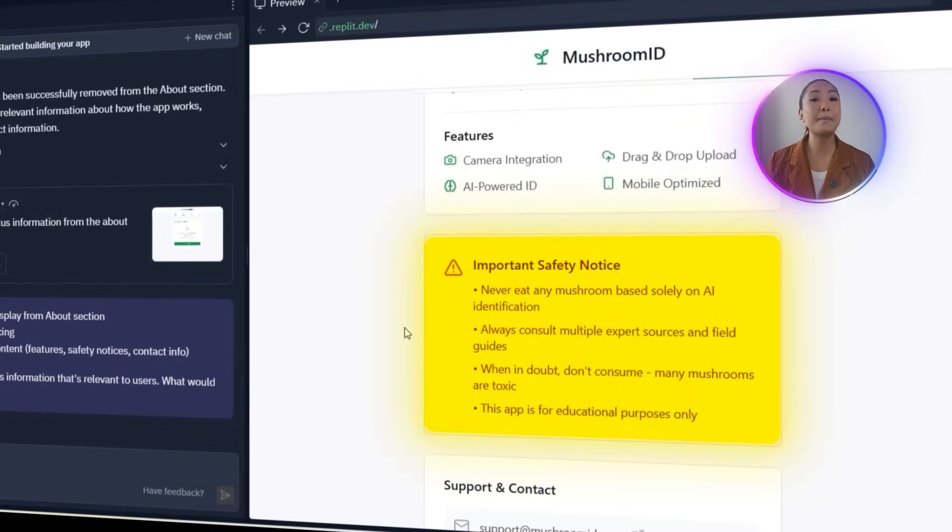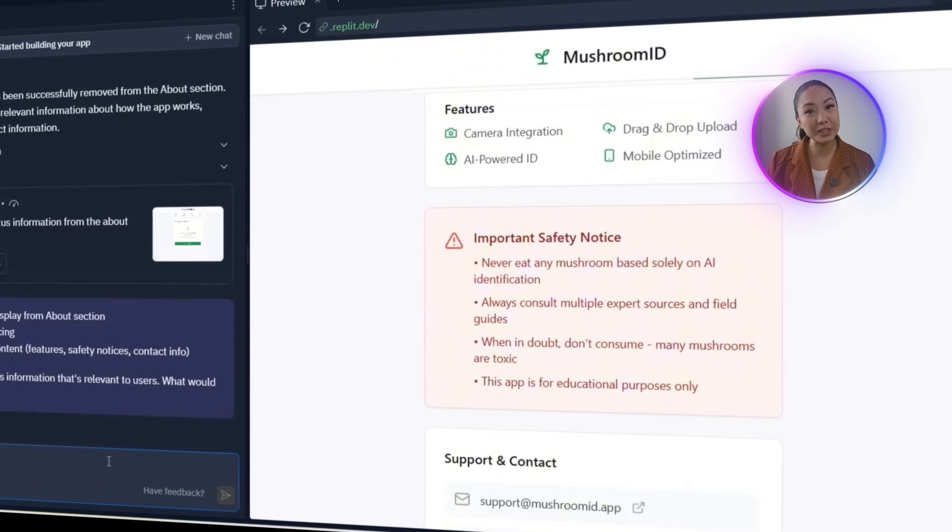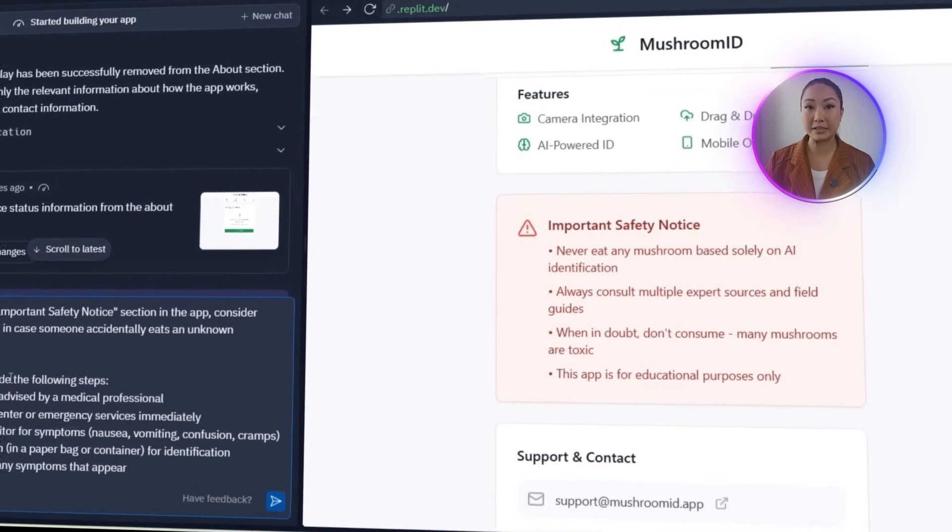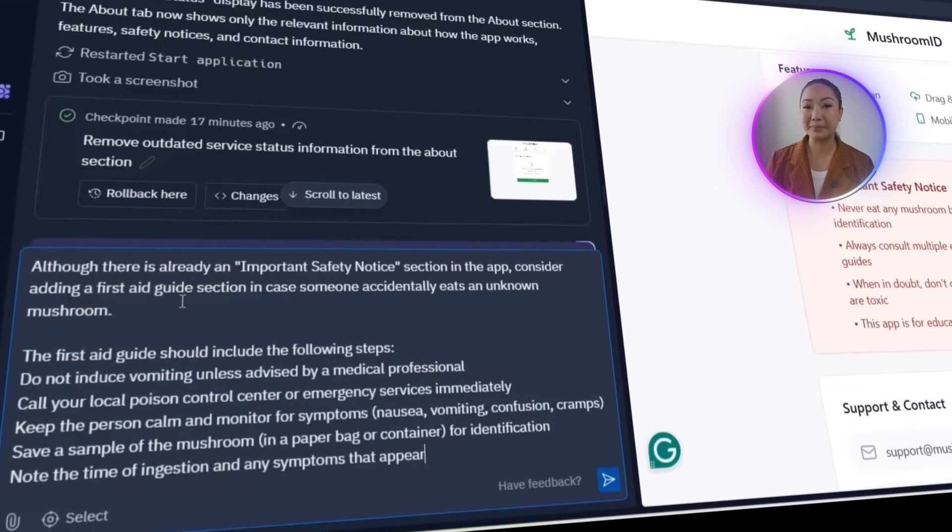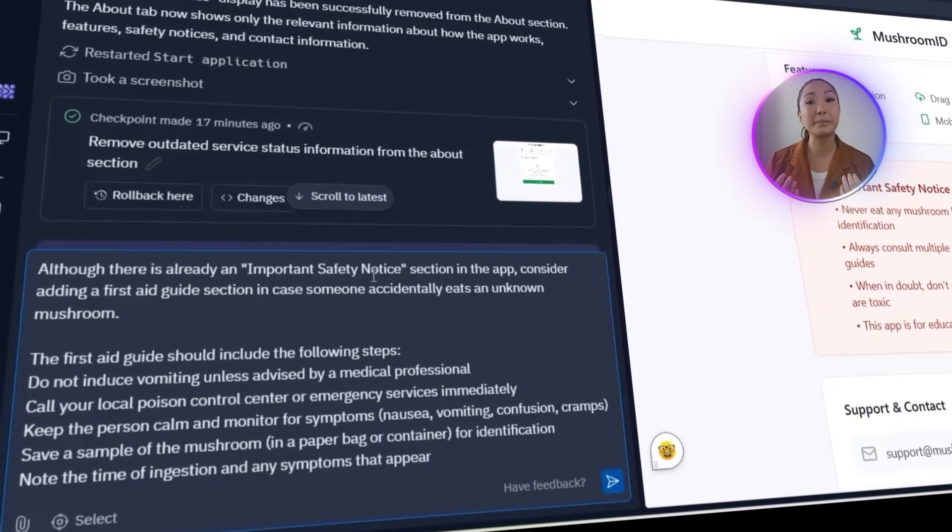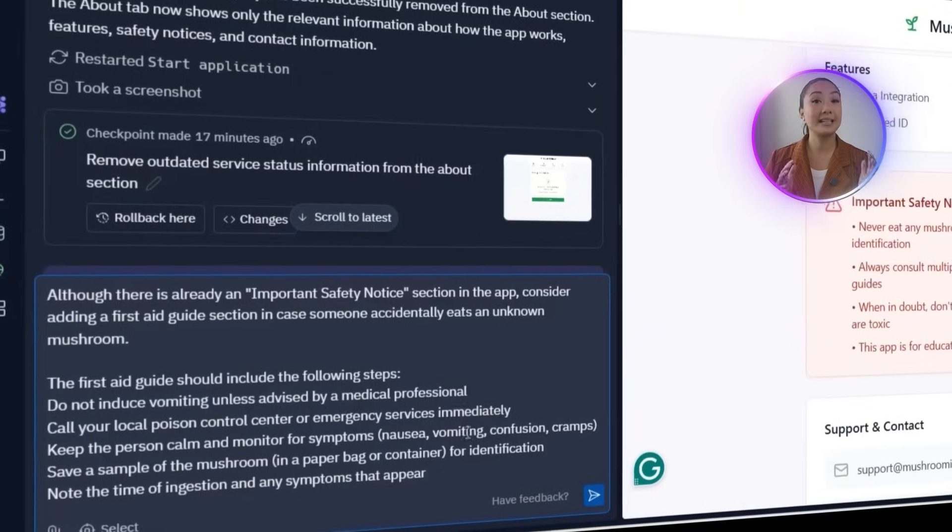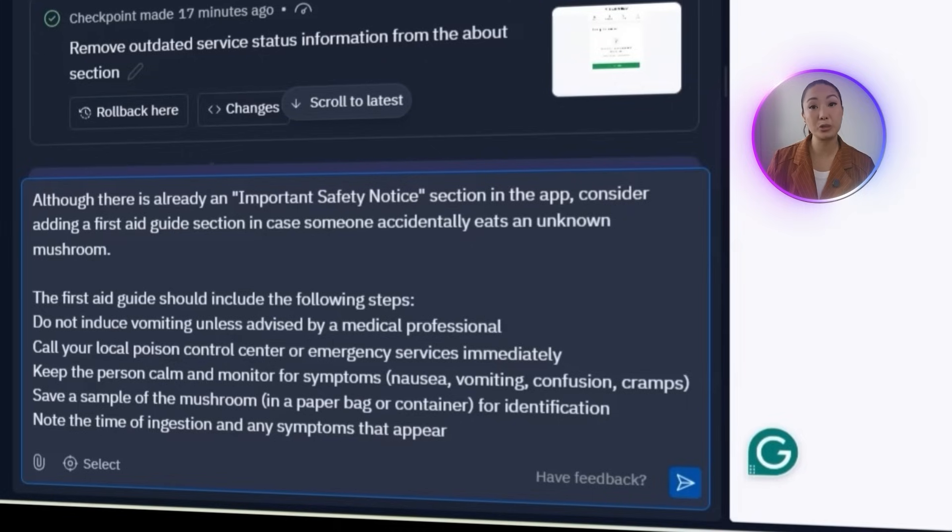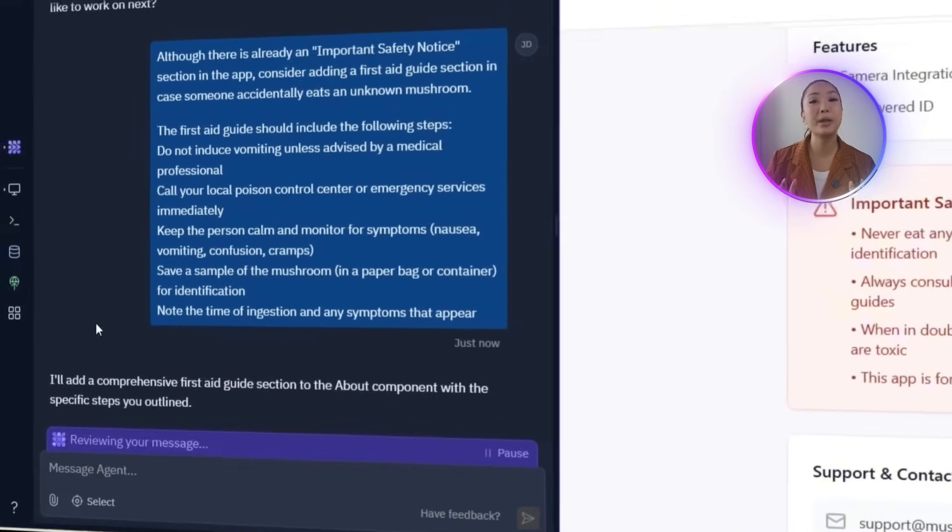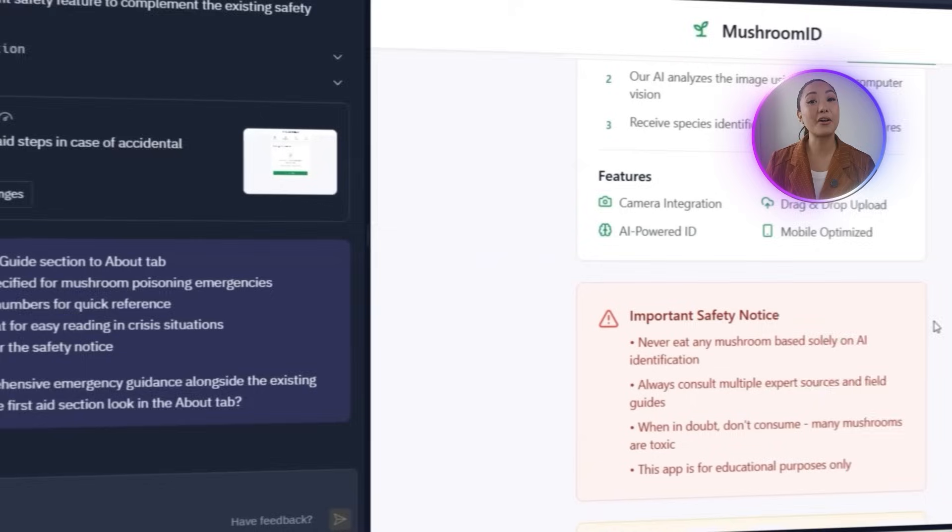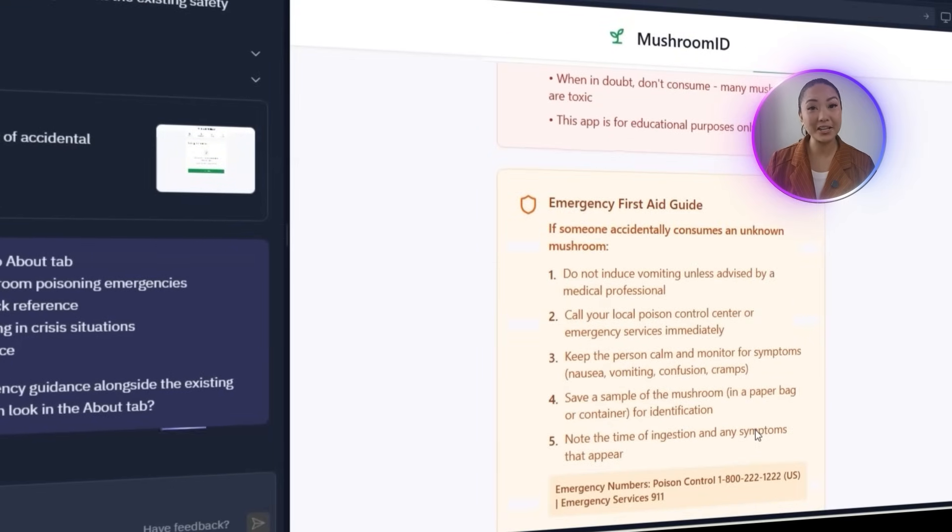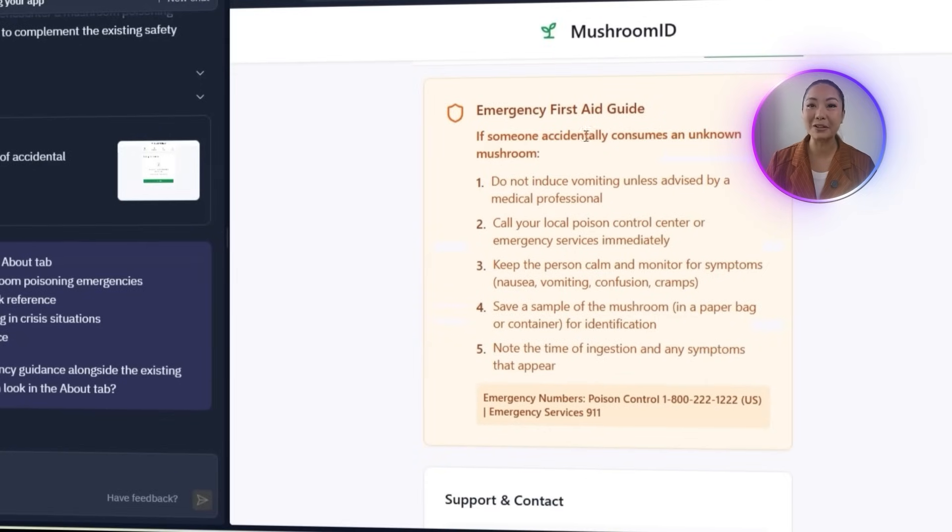The app already has an important safety notice section, but it's limited. I'm adding a first-aid guide for accidental mushroom ingestion, clear, direct, and emergency-friendly. I'll tell Replit to add this guide, including: Don't induce vomiting unless told by a professional. Call poison control or emergency services. Stay calm. Watch for symptoms like nausea, confusion, cramps. And save a mushroom sample. And note the ingestion time. Replit updates the layout, adding the guide under a new Important Safety Warnings and Emergency Guide section. The steps are clear, numbered, styled in orange, and now include an emergency hotline. It's a clean, helpful upgrade.